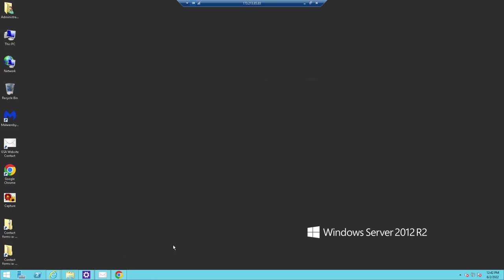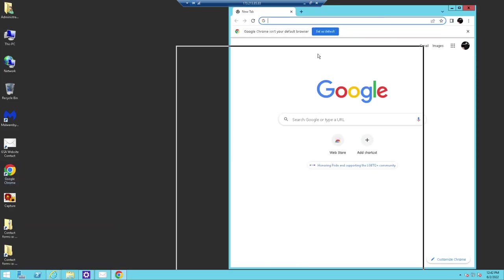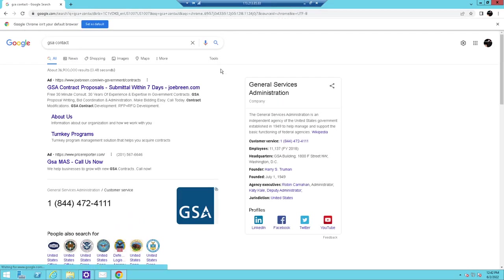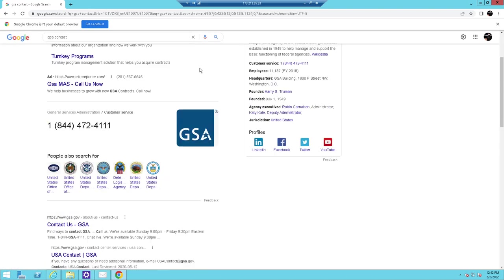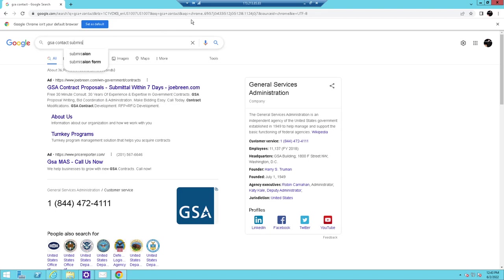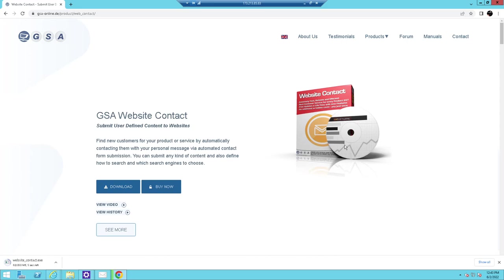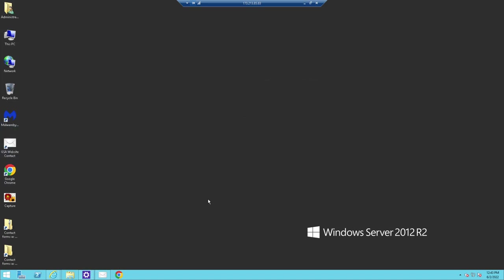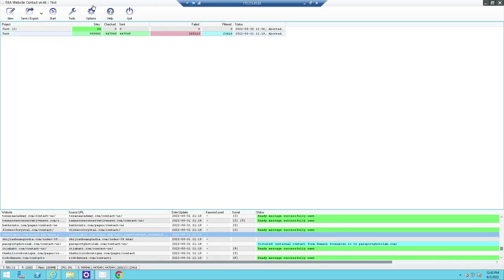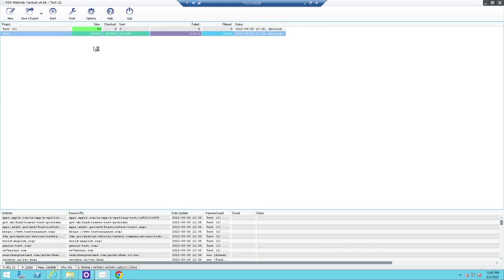The first thing you need to do is download GSA Contact. Open a browser and go to GSA Contact — I'll leave the link in the description. You can buy this on your main computer; this is just to download it. Open it up, click Run, and you'll be greeted with the tool. You won't have any projects set up yet, so the first thing you'll do is click New.